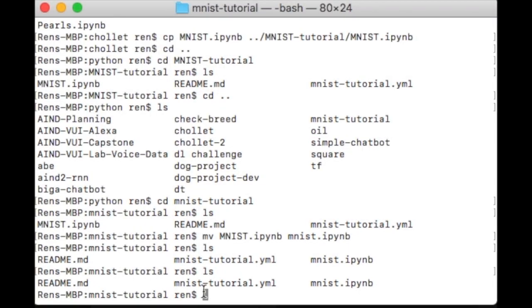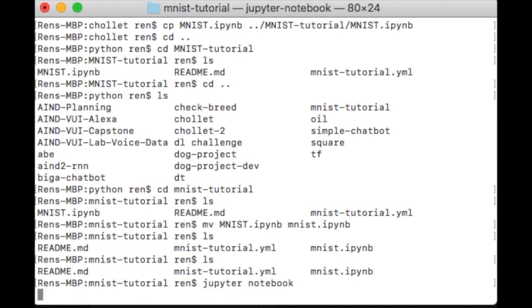It's been used by students, researchers, everyone around the world to learn the basics of neural networks. And why not? That's our first tool. So let's get started. So now what we've got to do is start our Jupyter Notebook. We do that by typing Jupyter Notebook, and it will start.